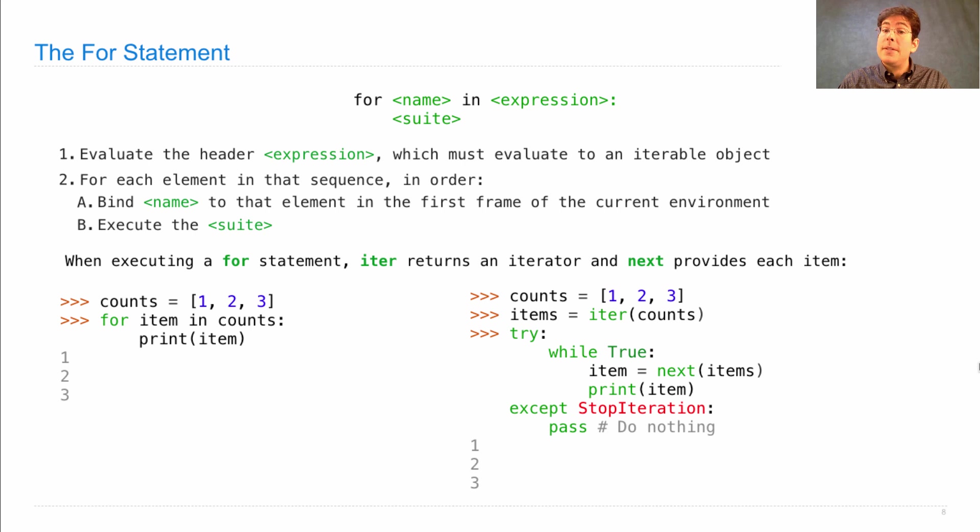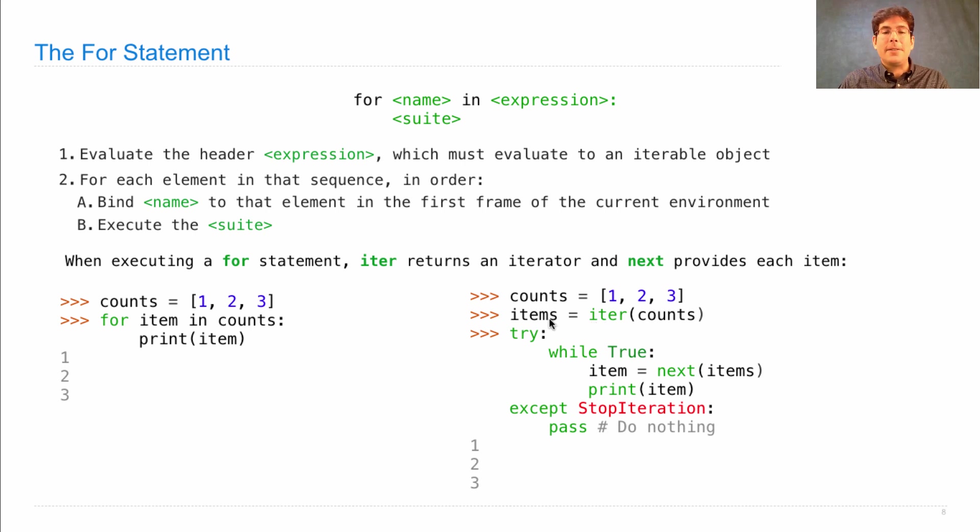So as long as an object is iterable, meaning you can pass it into iter and get an iterator out, you can use it in a for statement.